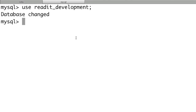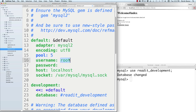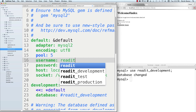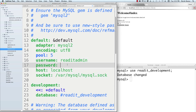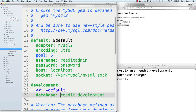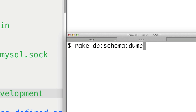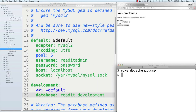In database.yml, update the username to 'readit_admin' and enter the password. Use the same database name 'readit_development' that Rails had generated automatically. Save that. Then in the terminal run 'rake db:schema:dump', which will connect our web application to our database and create a schema.rb file in the db directory so the database can be portable to any other hosting environment. Everything is now all set up.